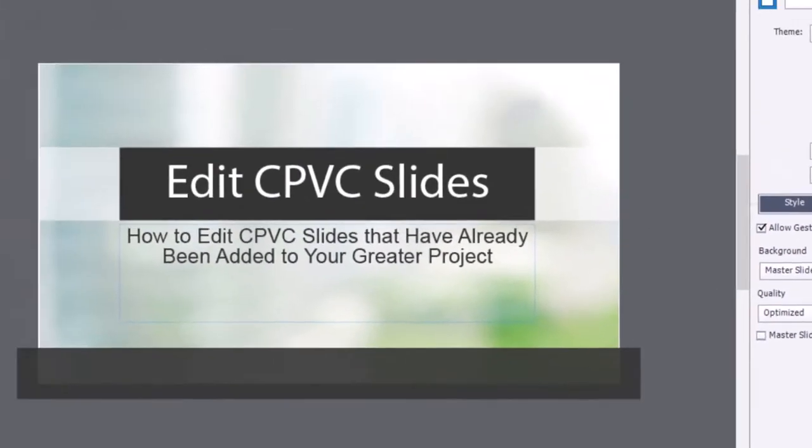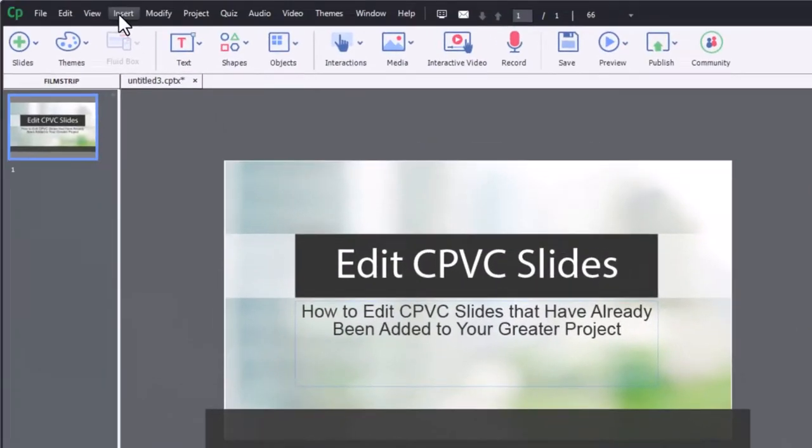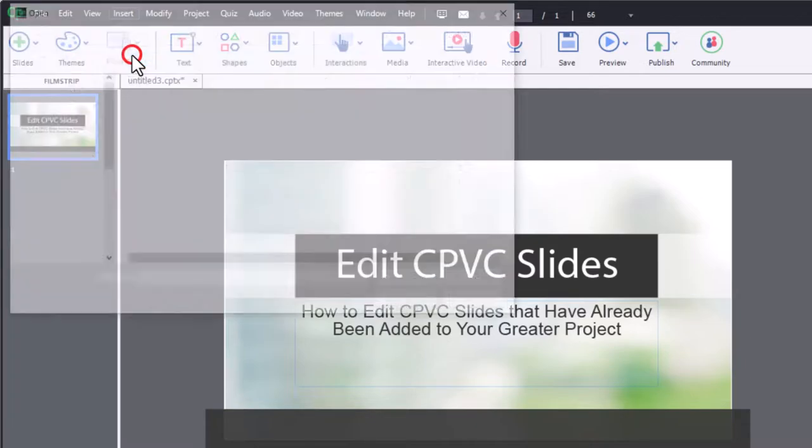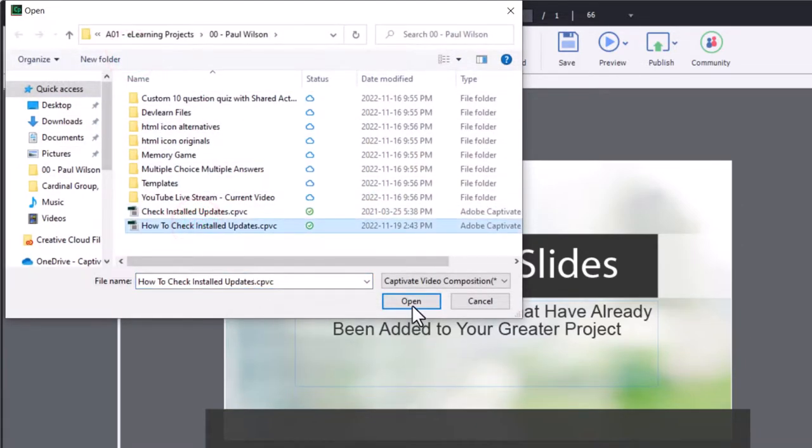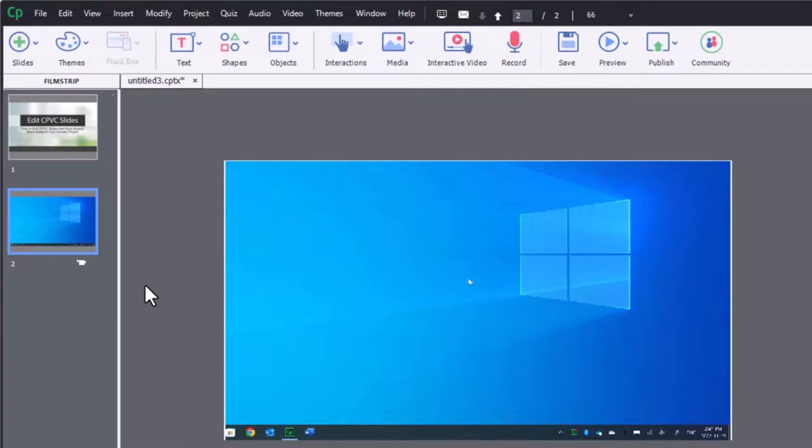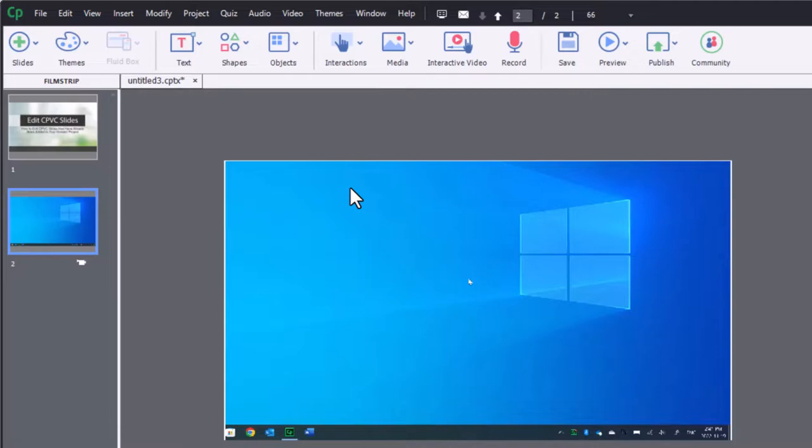So let's go ahead and insert our new CPVC slide. We'll just select that from my storage drive. And there it is. And as you can see, it fits perfectly to this particular size project here.